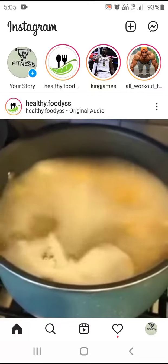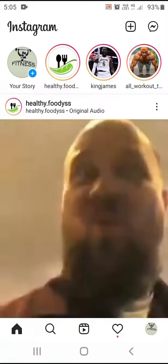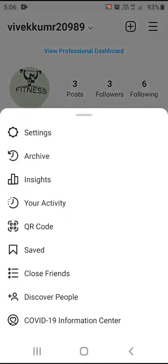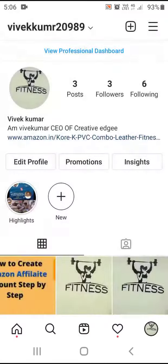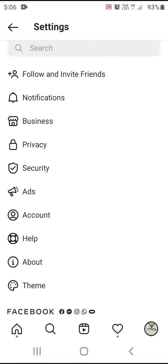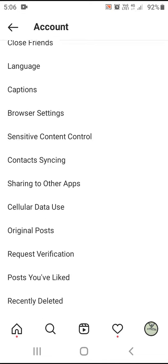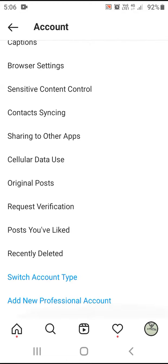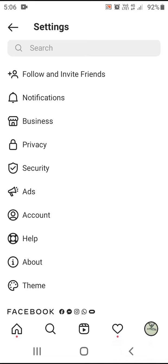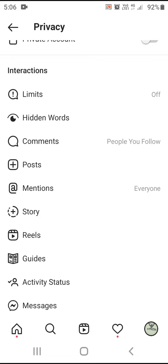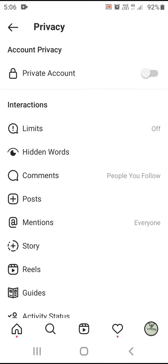Open the Instagram app and click the profile button. Click the page and click the icon. Click the settings button. Click the icon and click the account button. Then click the Privacy option, then choose the Story option.